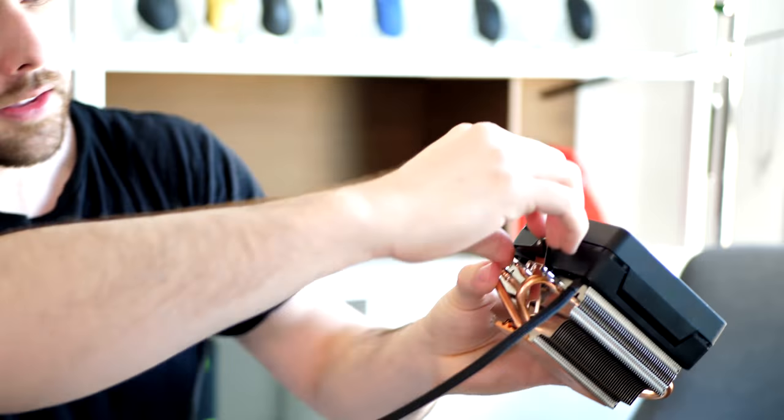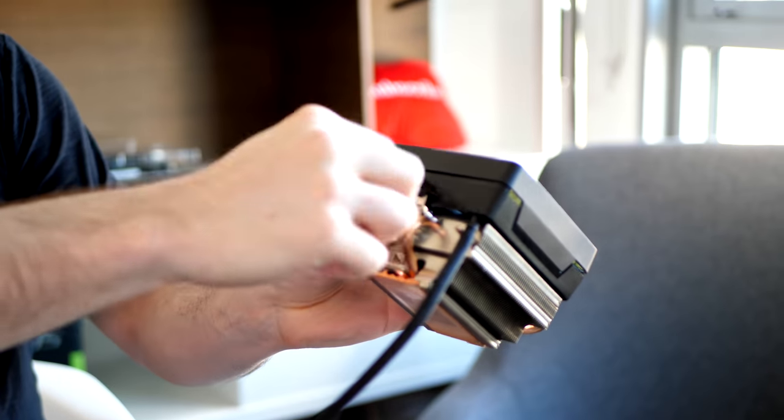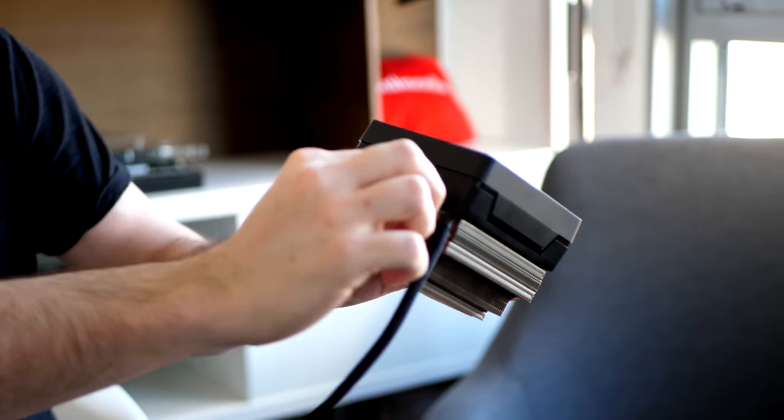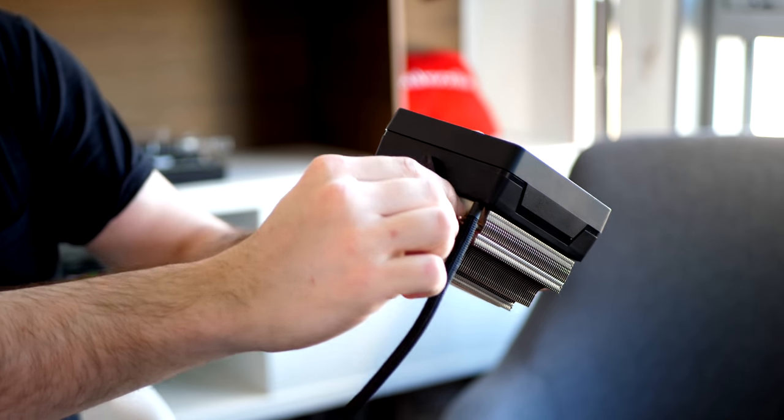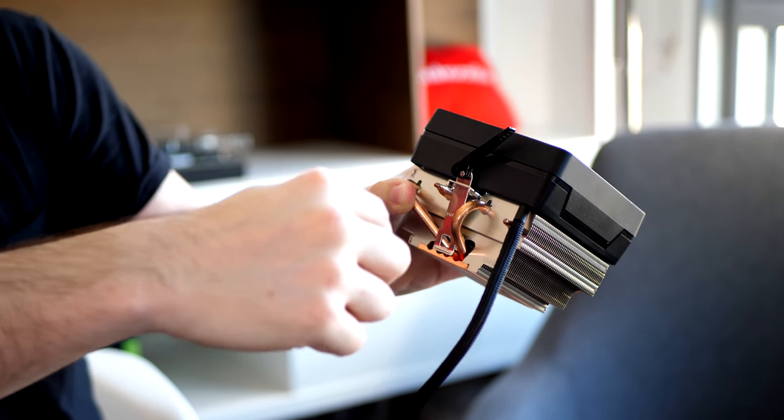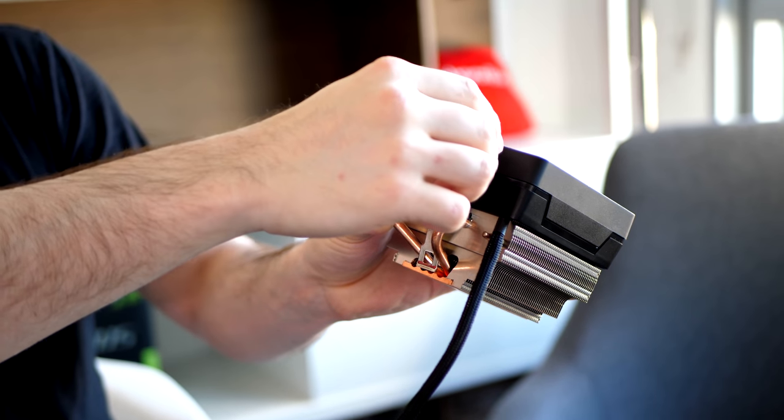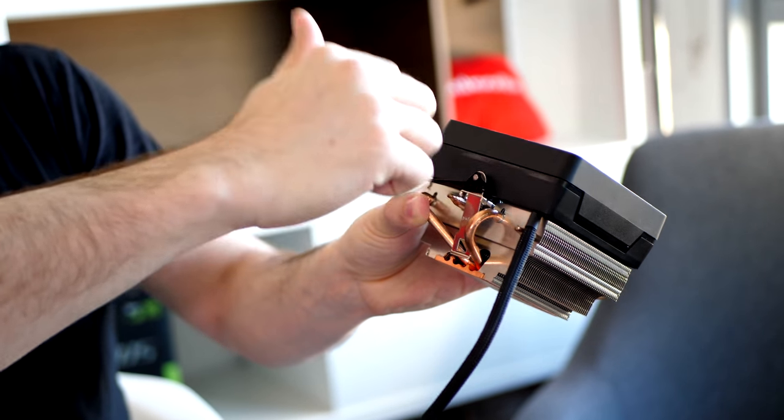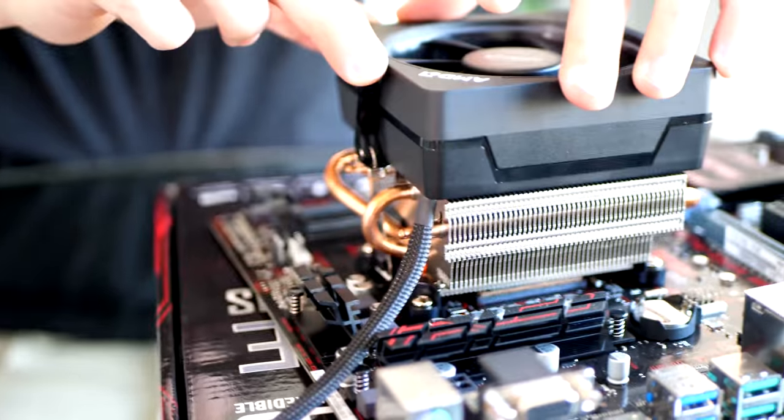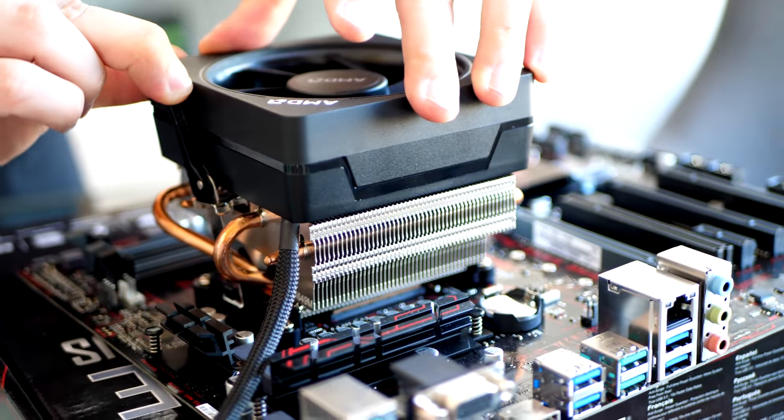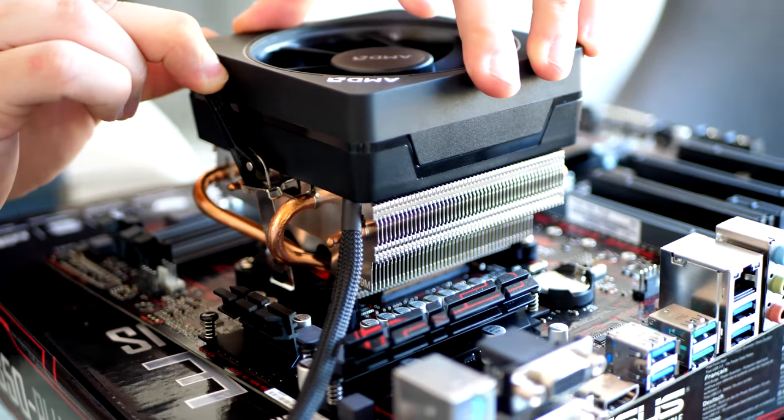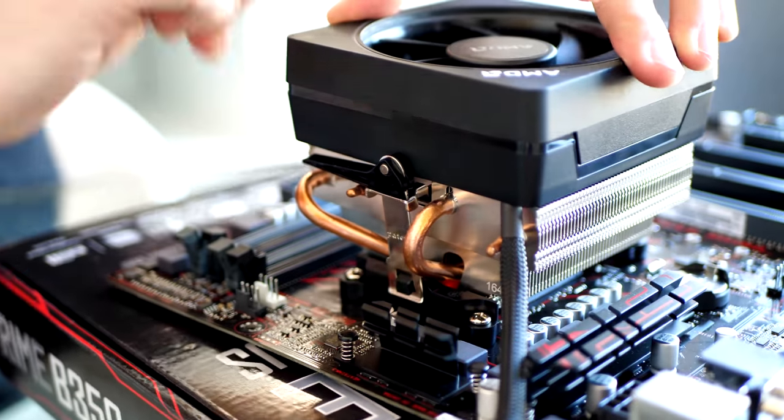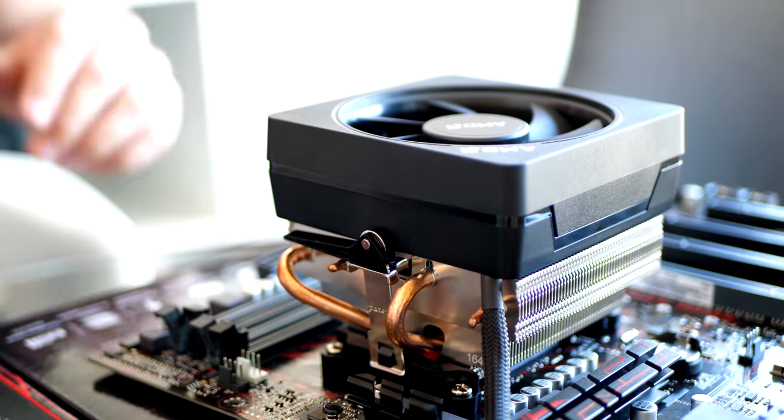And then I'm going to install the Wraith Max cooler. So let's do that now. Like I was saying, there's that latch right there. That's going to go over when you have the lever in this position. And you want to lock it into place once you have it over one of those indentions in the mounting brackets. This will lock it into place. And now you just move the retention lever to the left. And this will very securely lock the Wraith Max cooler into place.